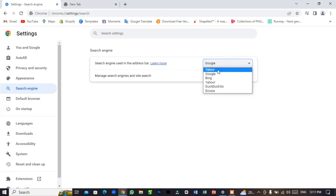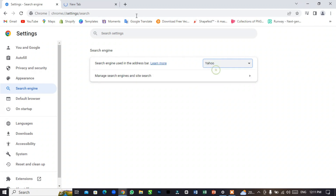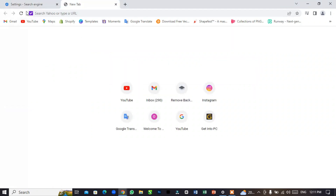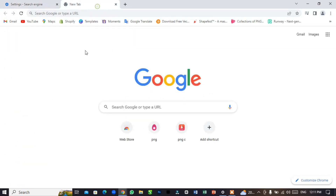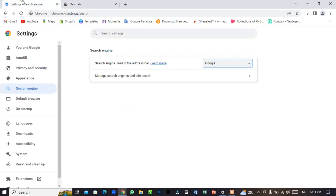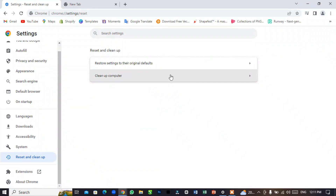You can change to Yahoo, Google, or Bing — like this. You can see Yahoo. You can choose Google, as you can see. For the second step, go to Reset and Clean Up and click on it.